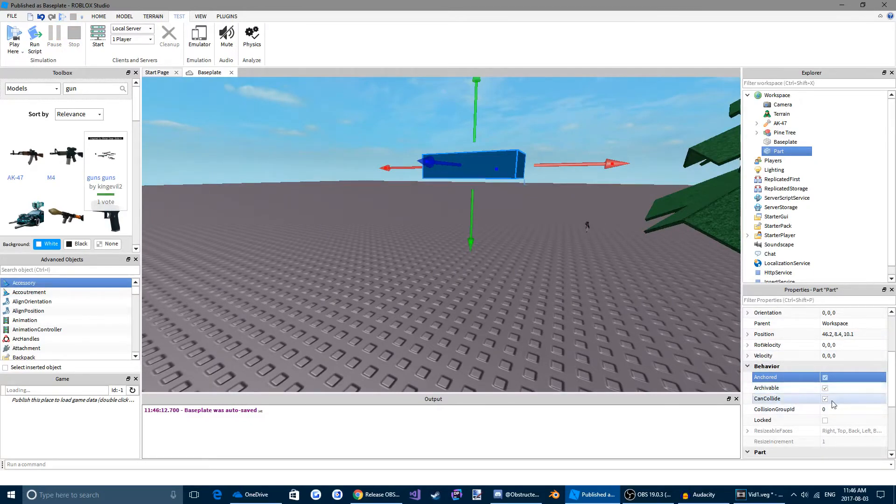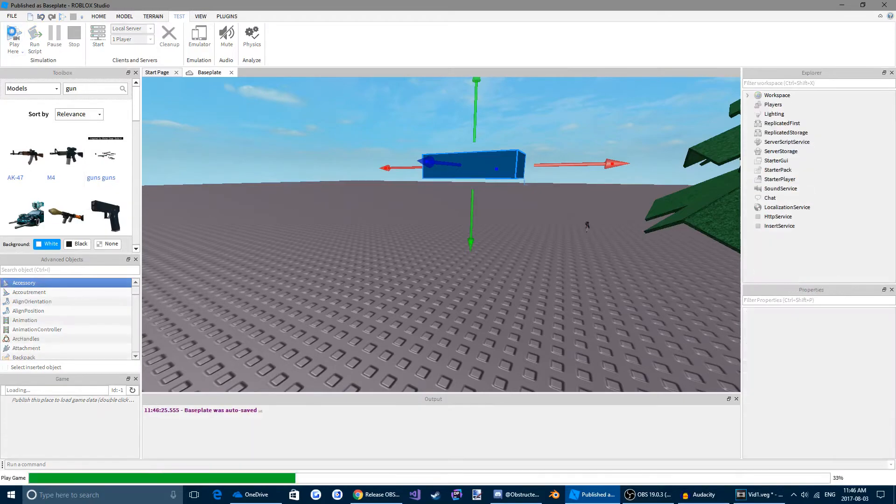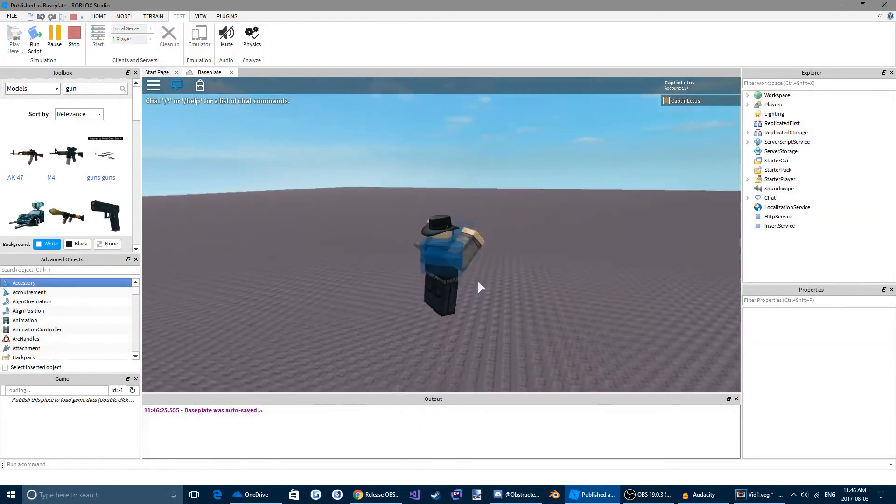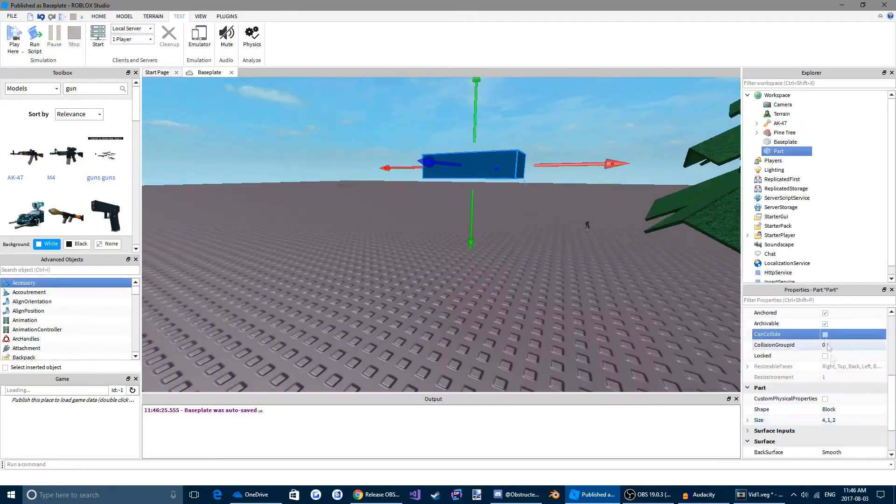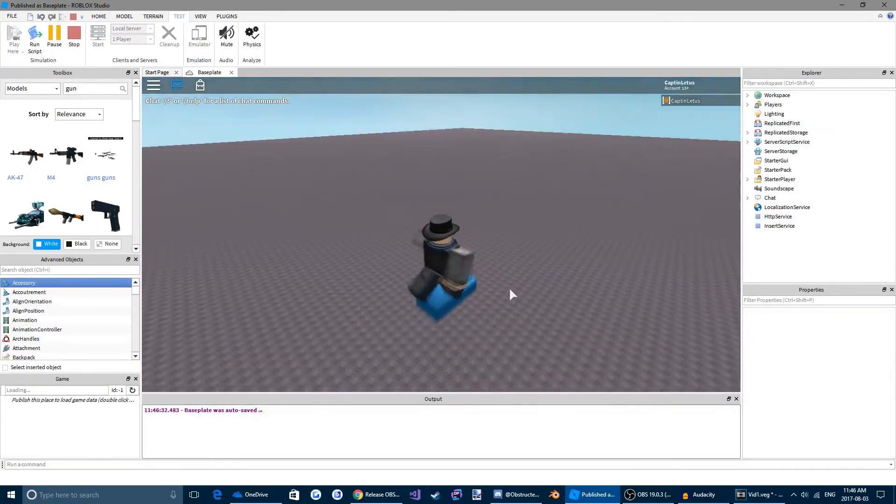Can collide. If this is not checked and you walk into your brick, you'll just simply go through it. But if it is checked, you will collide with it like a normal brick.